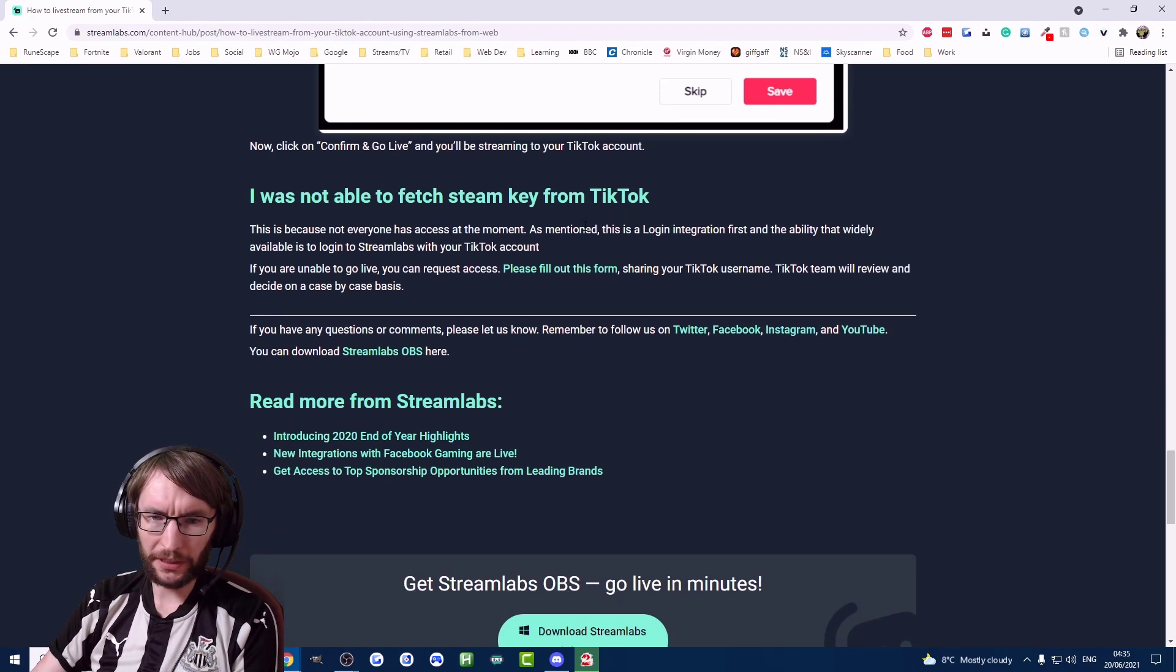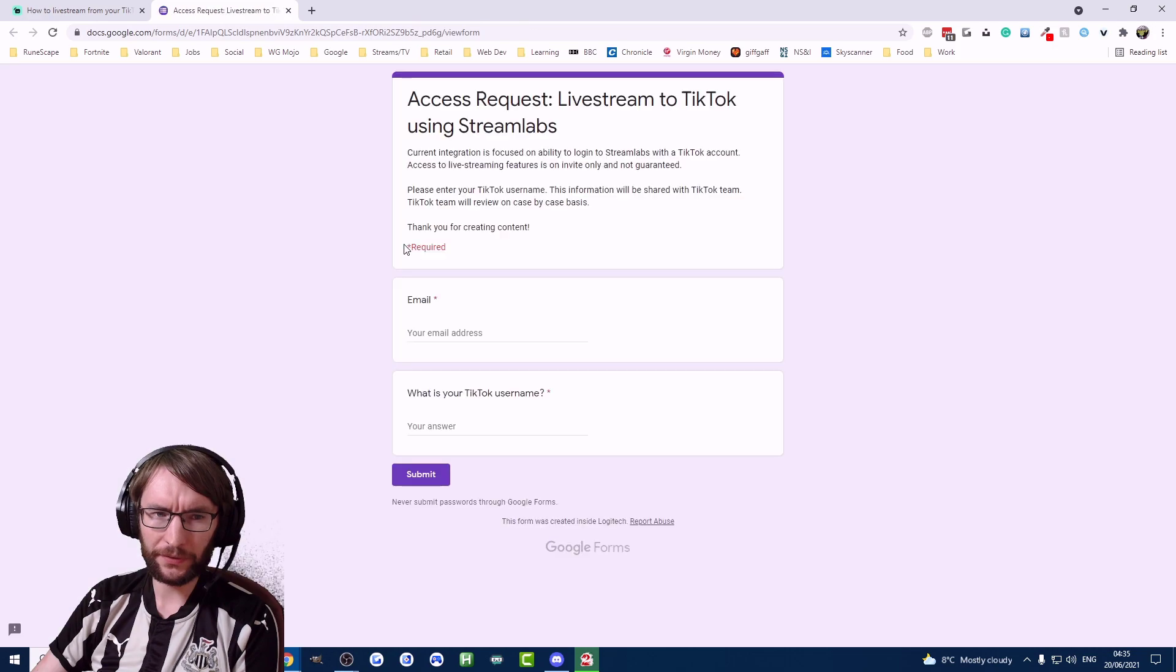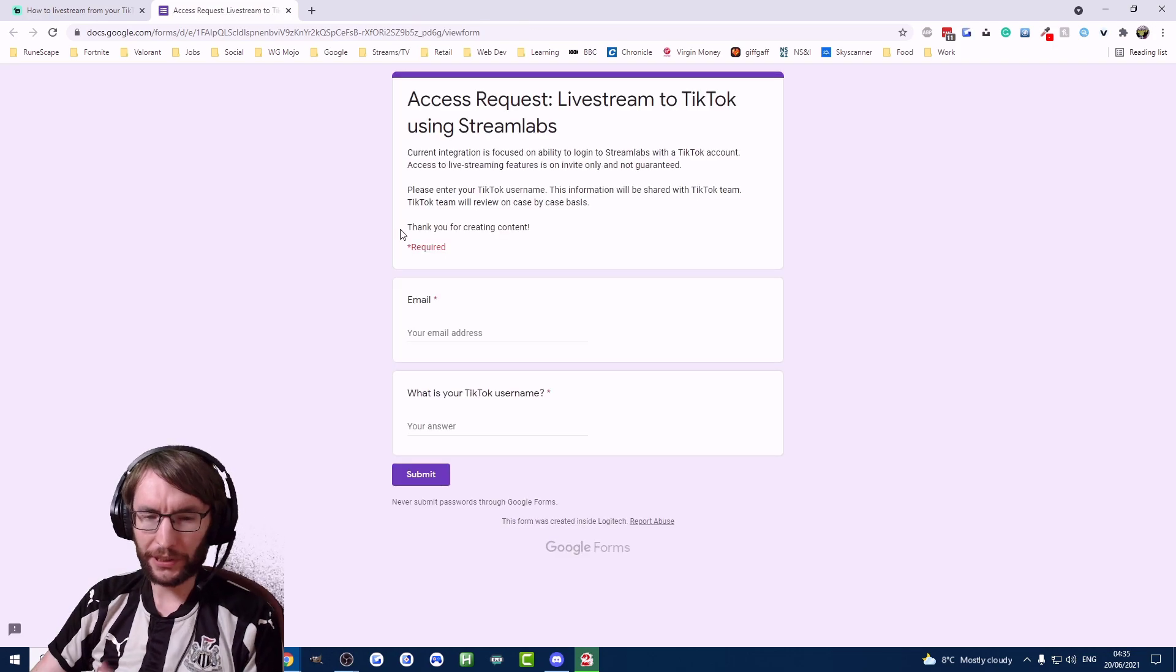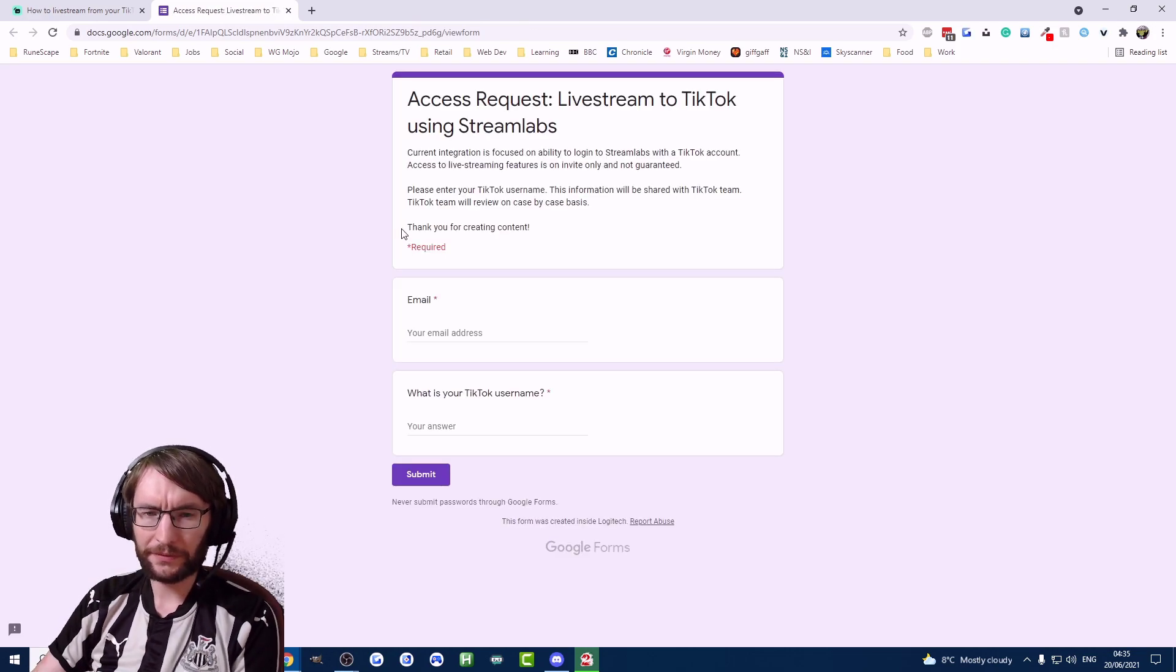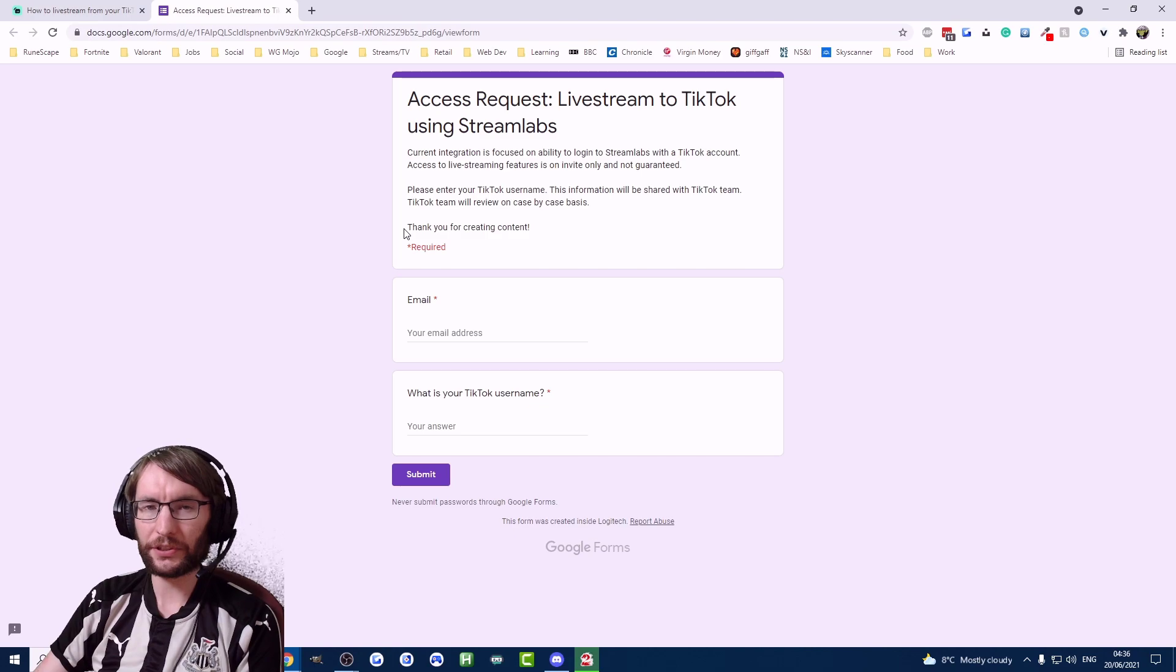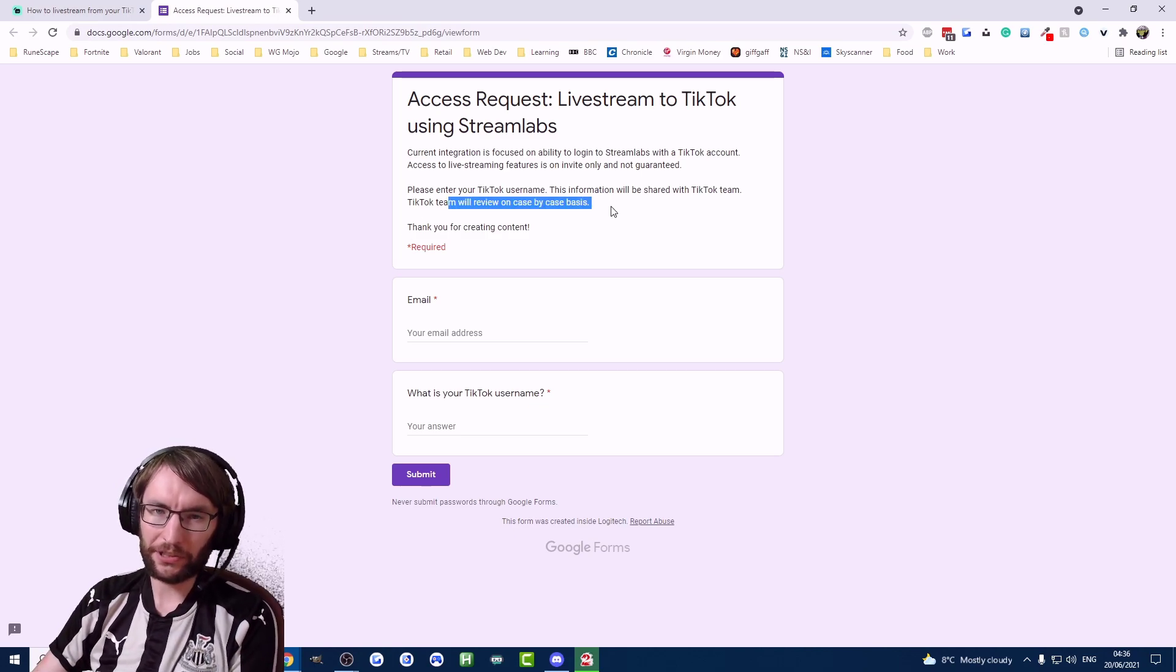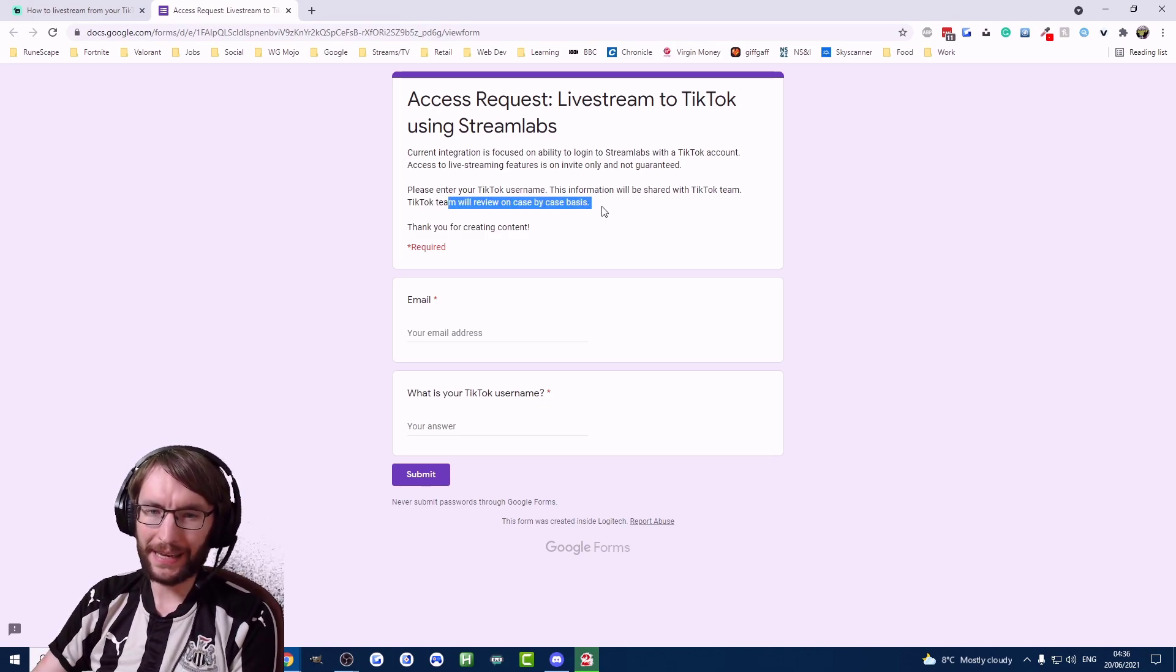There's a link to a Google form. I'll put this link in the description and you can fill this in. Fingers crossed it will give you access to your stream key, even though it says here it's on a case by case basis and it's not guaranteed.